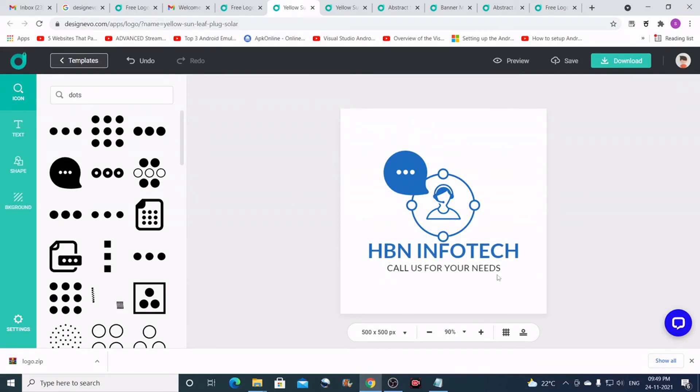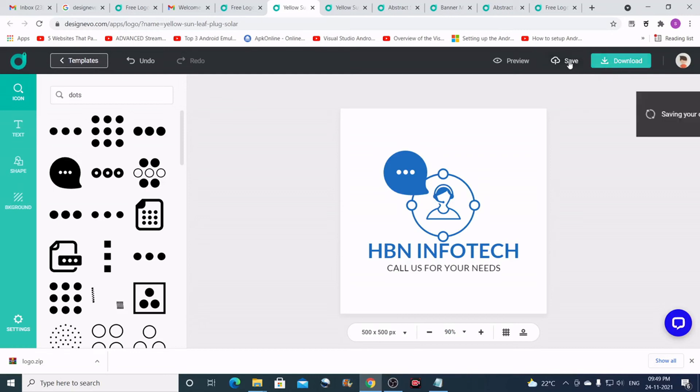So now you can download this logo. Just click on the download button here. You can save the project before—I recommend saving this before download. Just click on the save button.